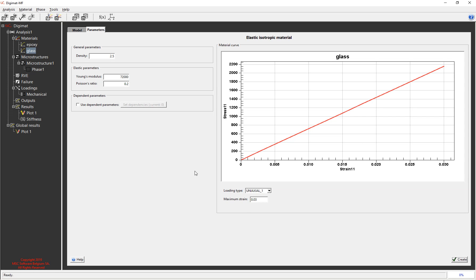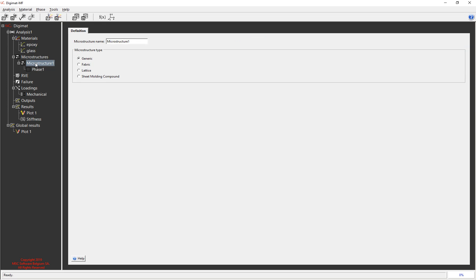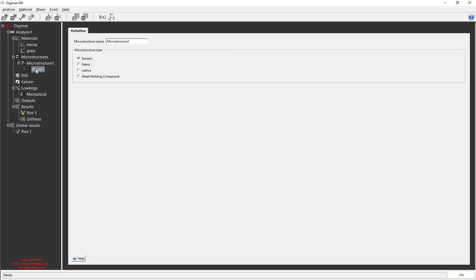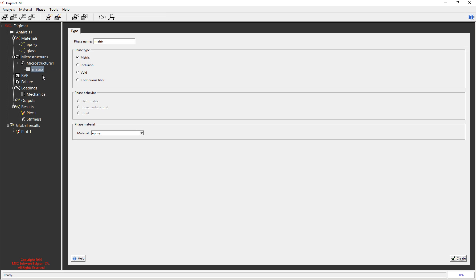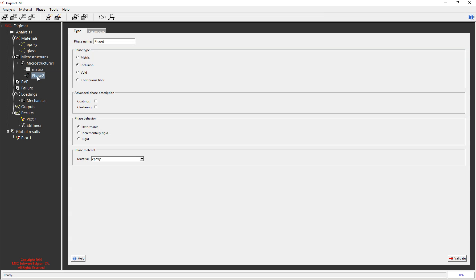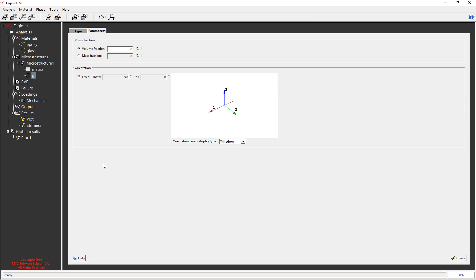Okay next step down is to the microstructure and what I'm going to model this as is a 60% glass filled long fibre unidirectional material. So to do that I stick with the generic microstructure and the first phase is going to be the matrix. So phase type is matrix and I choose the material that I predefined, create that and then I right click and add another phase which will be GF for glass fibre, continuous fibres and I choose the glass material and it validates. And what I want to do is make it 60% by mass. So I say 0.6 mass fraction, hit create there.